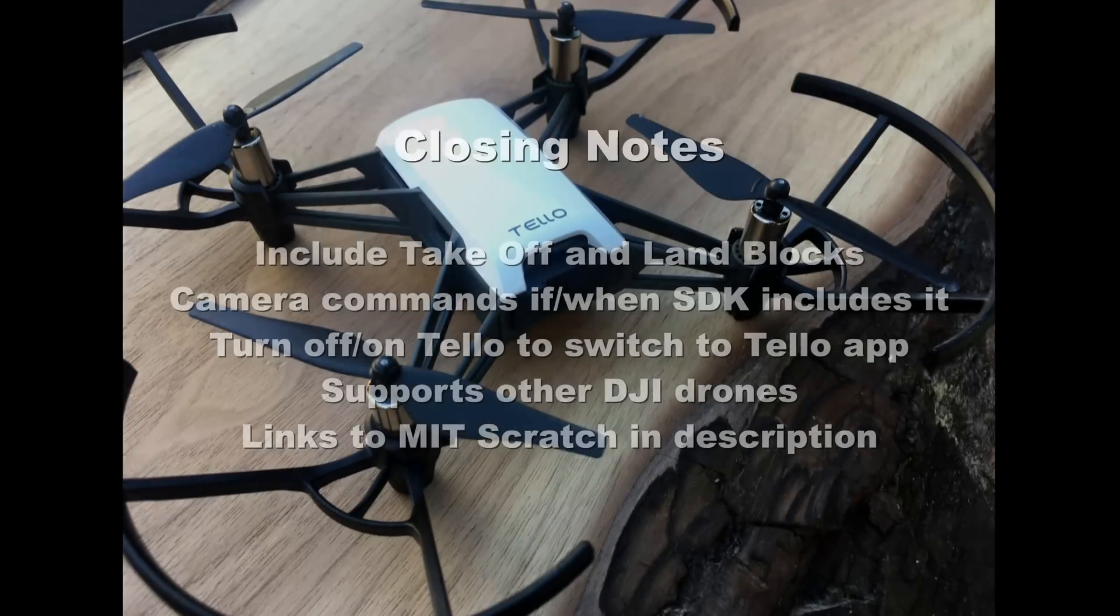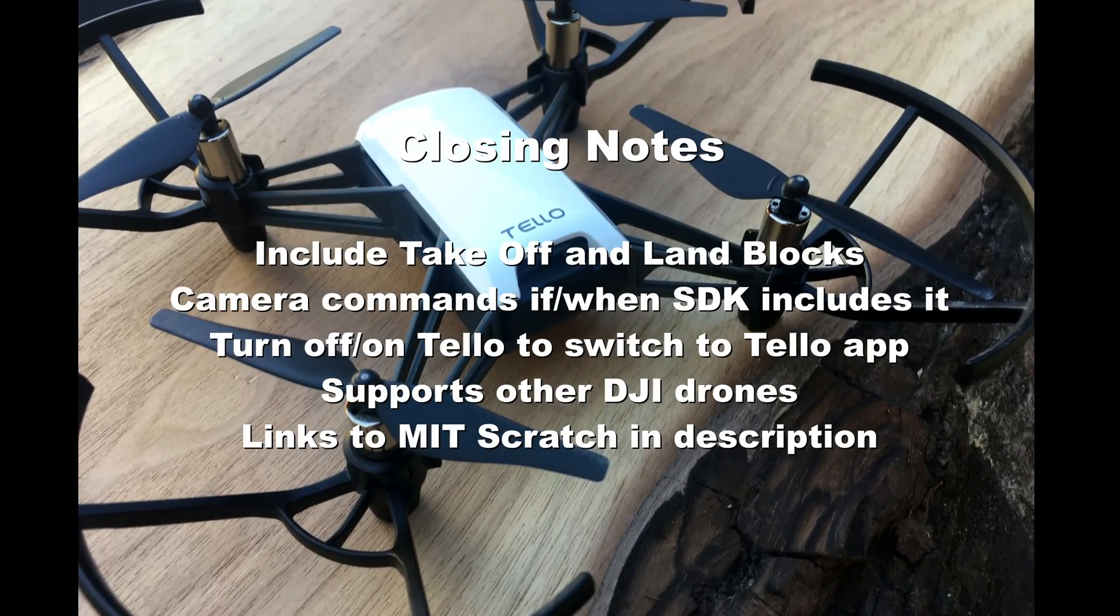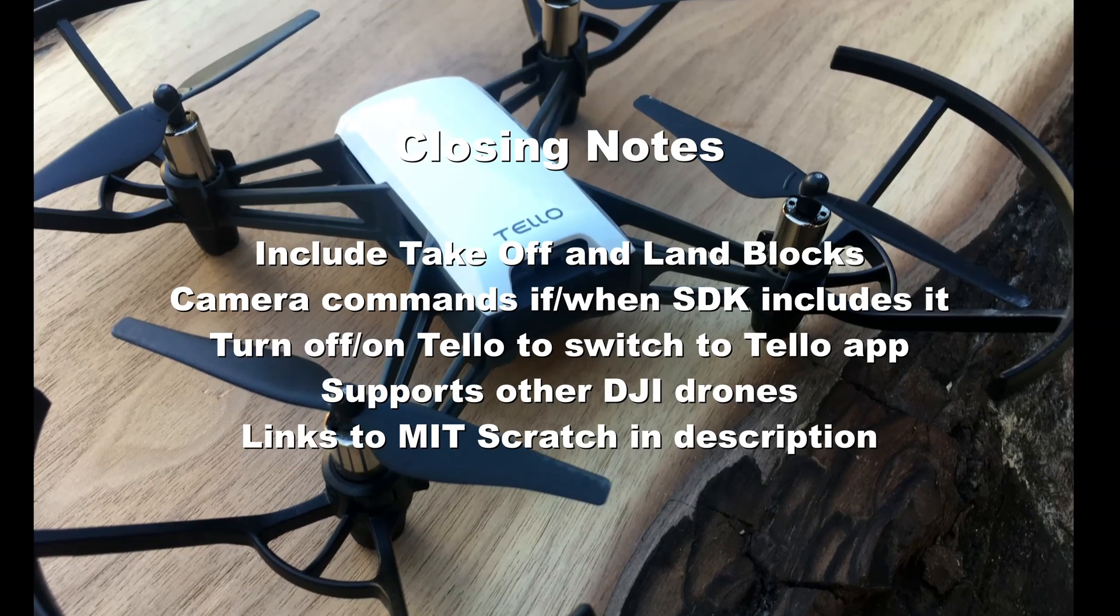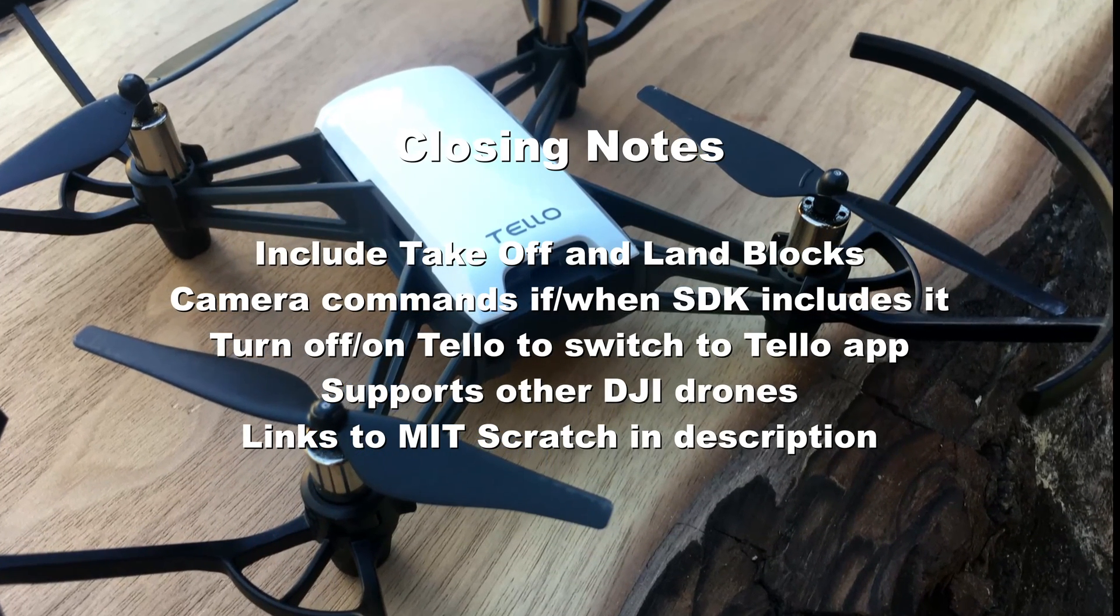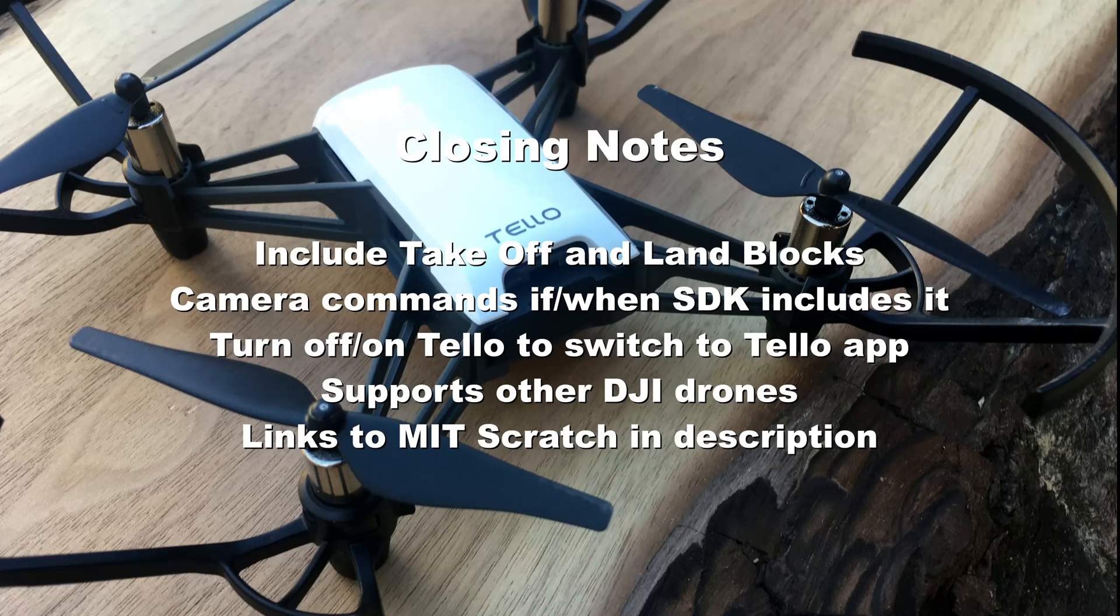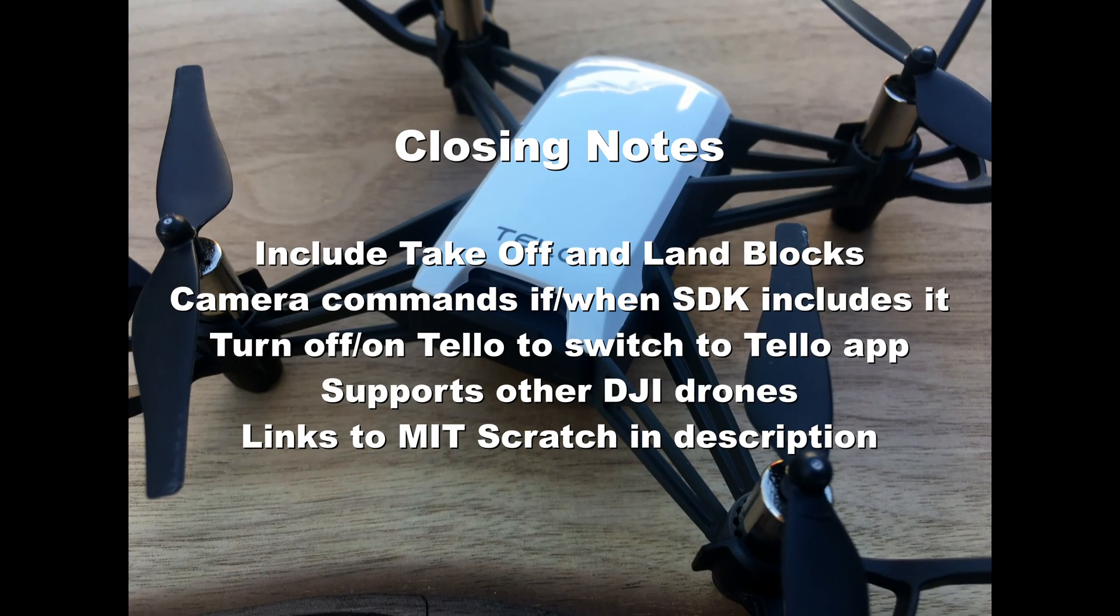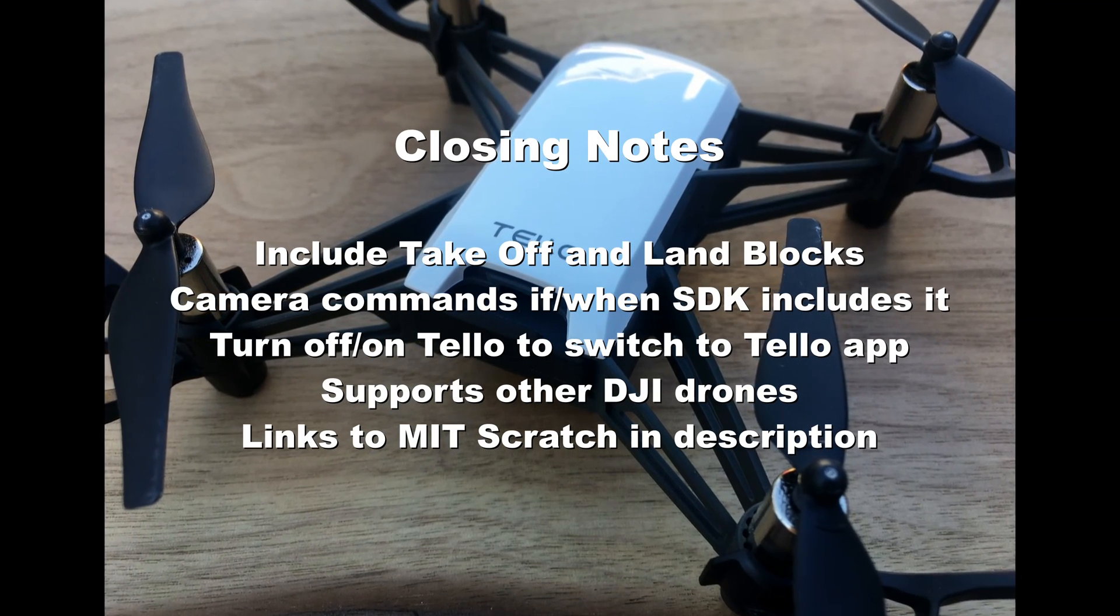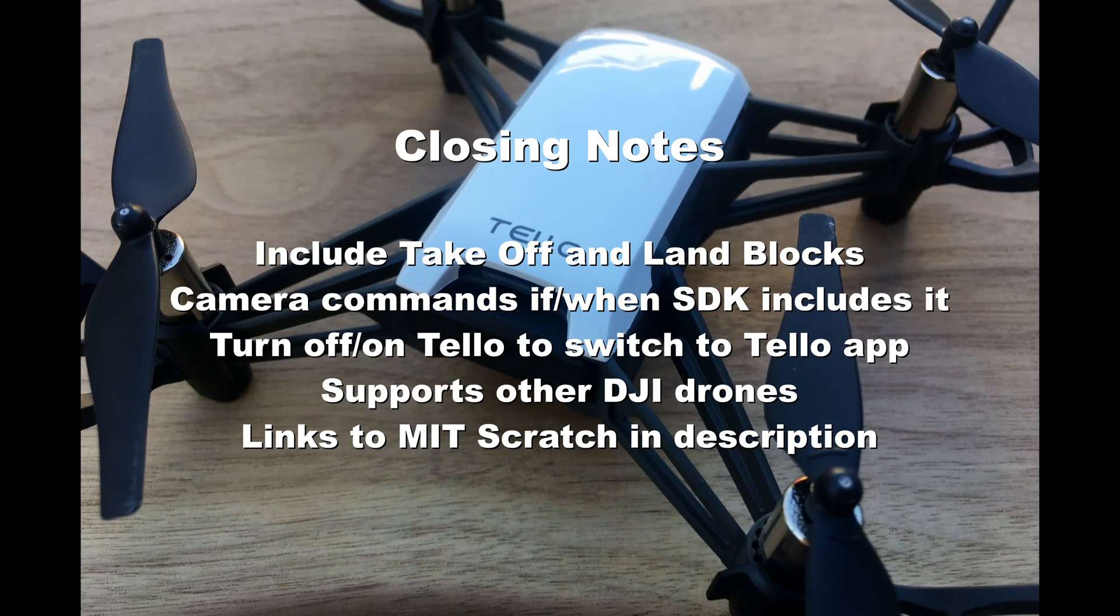All right, so some final notes here. Make sure you include both takeoff and land blocks. There aren't any camera commands, but they may be included in the app once the software development kit releases that functionality. If you want to switch back to your Telo app, then you would need to turn off your Telo drone, reconnect to Wi-Fi, and start the Telo app.